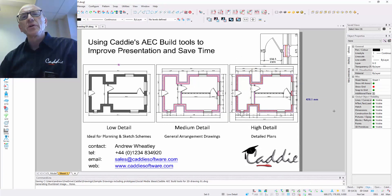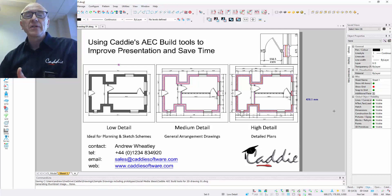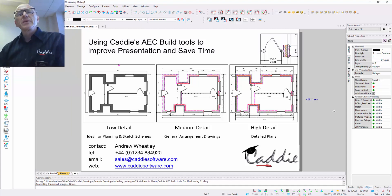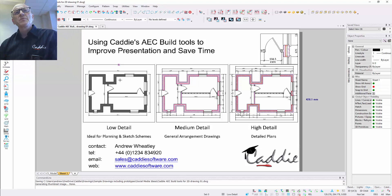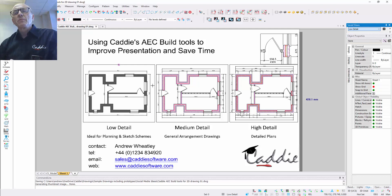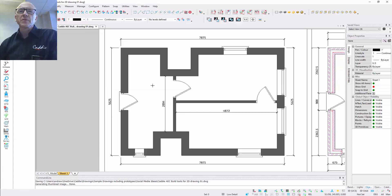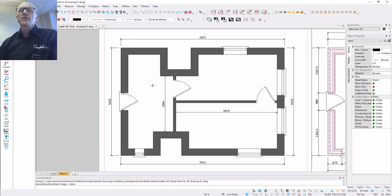We're looking at stripping back the amount of work needed to get a scheme across. Here we've got a simple drawing just to demonstrate some of the tools. Within it we've got some possible setups for information needed at certain times — a low detail version where we might want to put this over to the client, including symbols, blocks, furniture, kitchens, sanitary ware and room labels. We're focusing very much on the 2D content here.